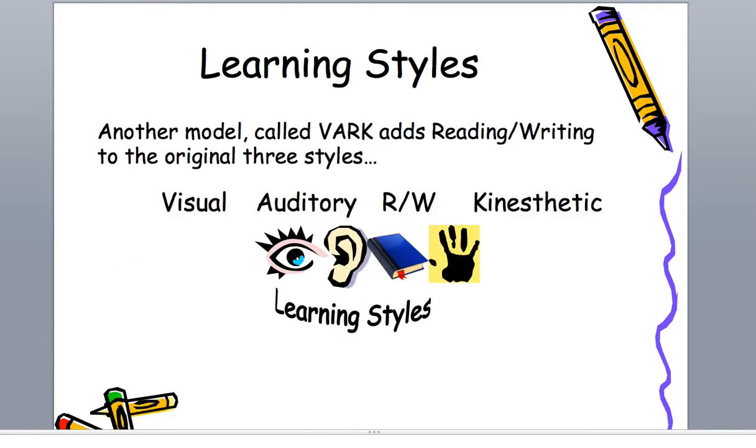We have a lot of models and a lot of learning style inventory instruments out there. The most popular one is VARK. I don't like it that much, personally, because it doesn't ask that many questions and seems very, very generic to me.